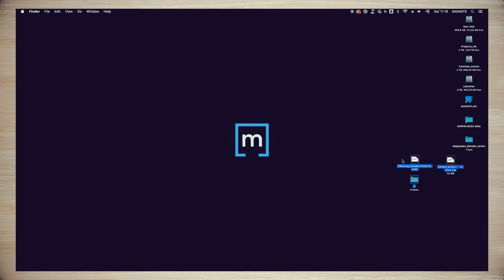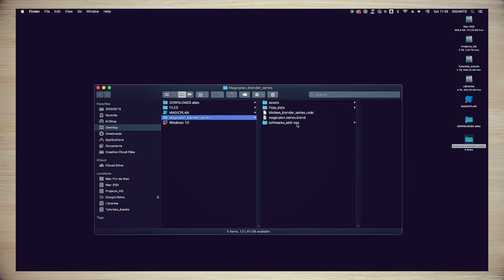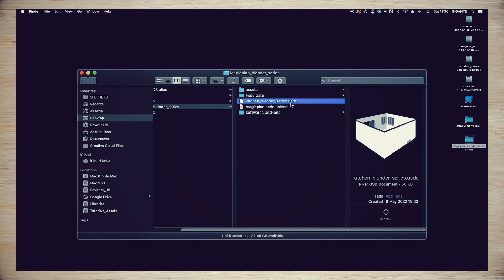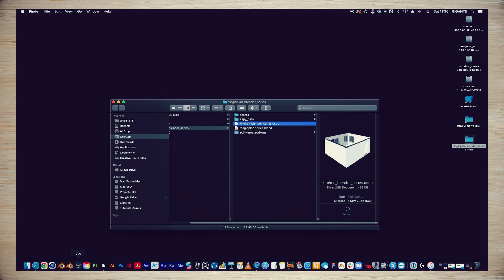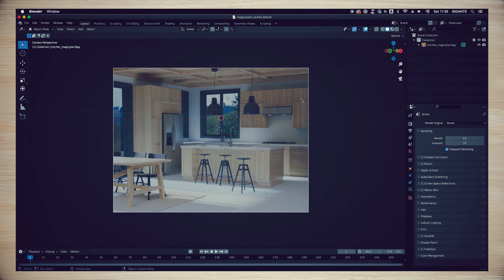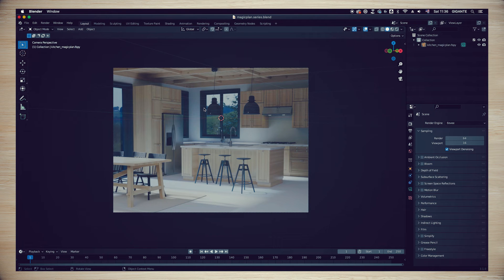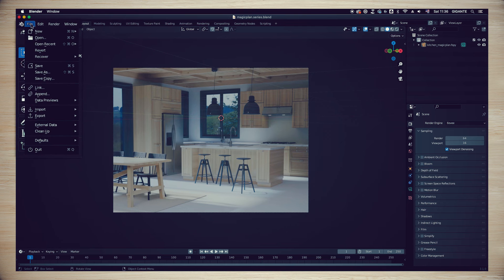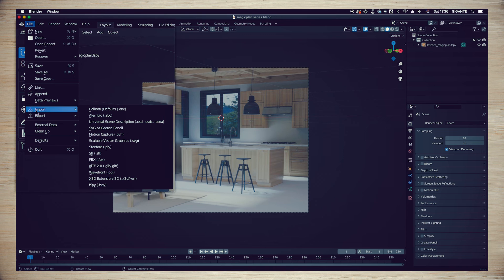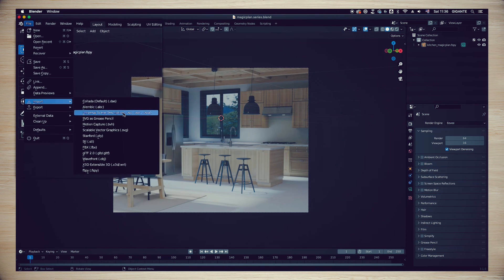Let's go back to the sample file that you downloaded in step one. We're going to import the kitchen_blender_series.USDC file into Blender. Inside Blender, in the main top bar, we're going to access File > Import > Universal Scene Description (.USDC) and import the file.